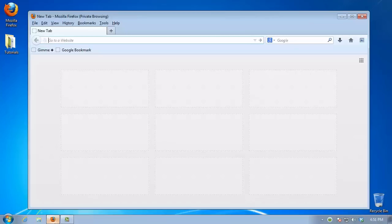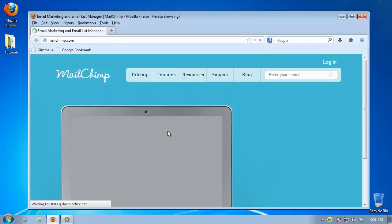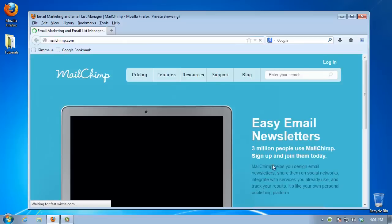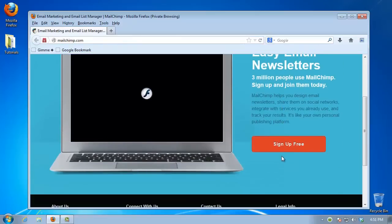Open up a browser window and go to the email provider of your choice. Ours will be mail.com. Choose Sign Up.